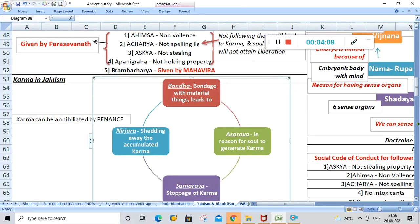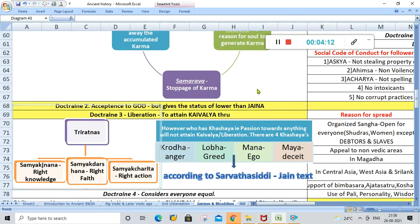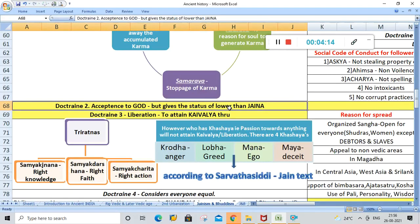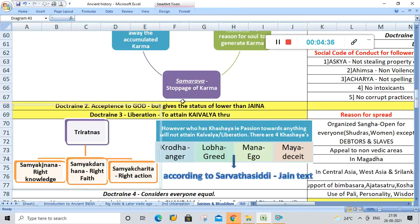The next doctrine of Jainism is the acceptance of God. In Jainism they accept God, but God is given a lesser status than a Jaina — the status of a Jaina is above that of God, meaning Jaina is superior to God. Remember that Buddhism is silent on the concept of God.